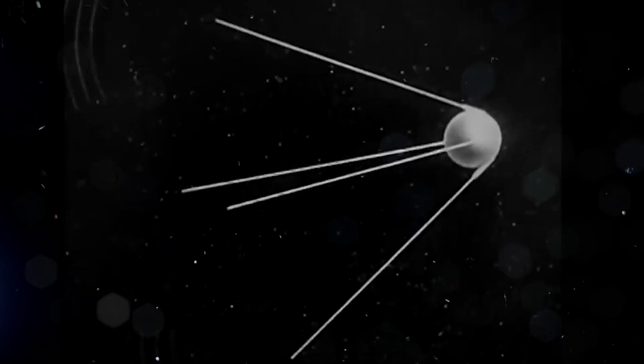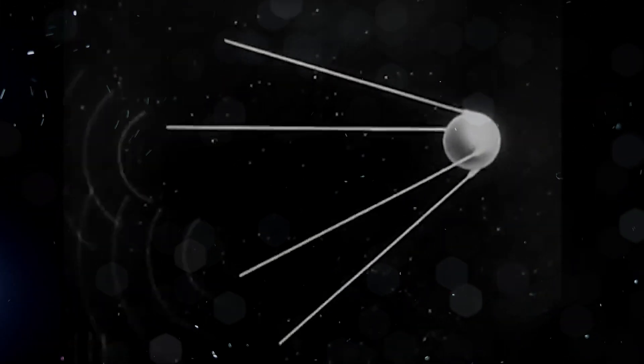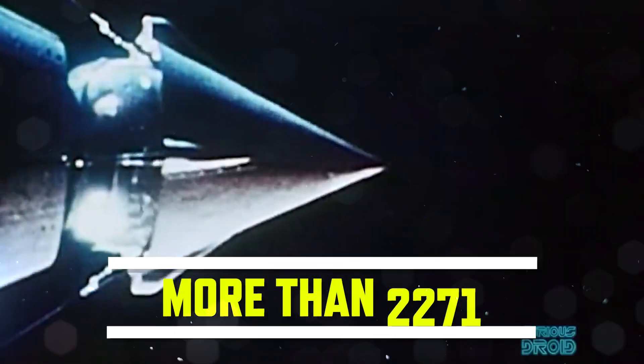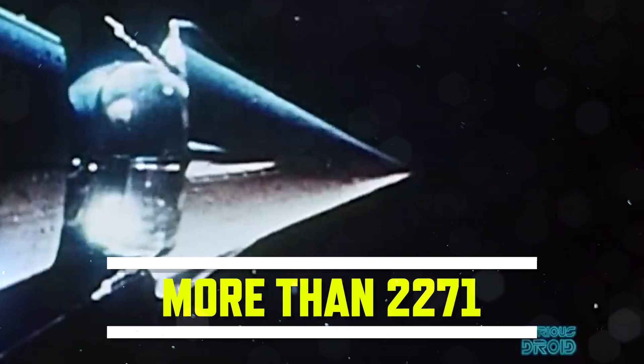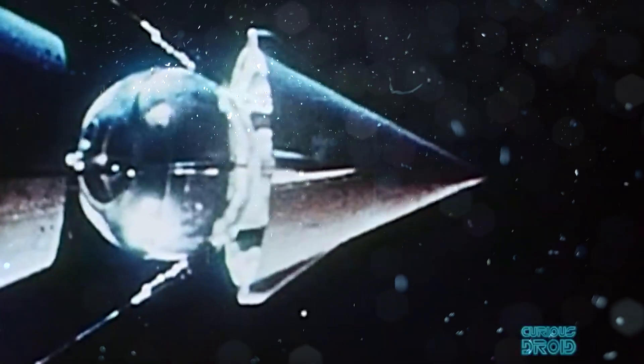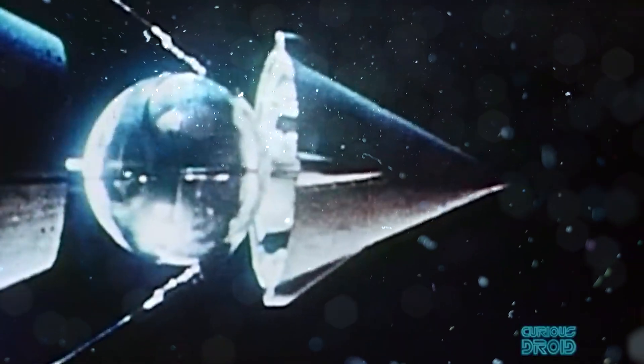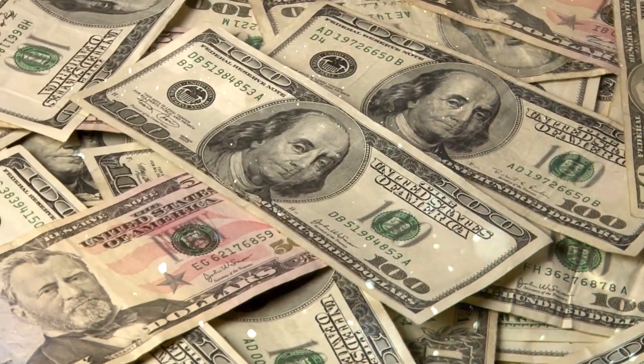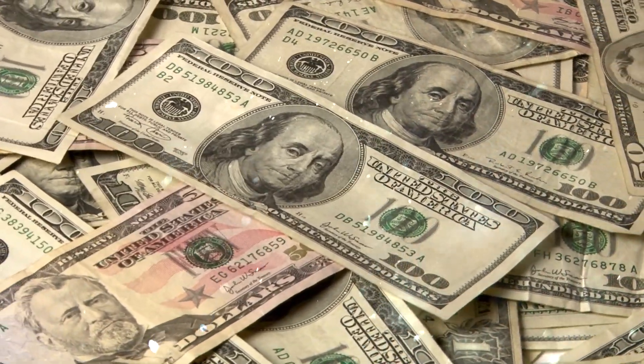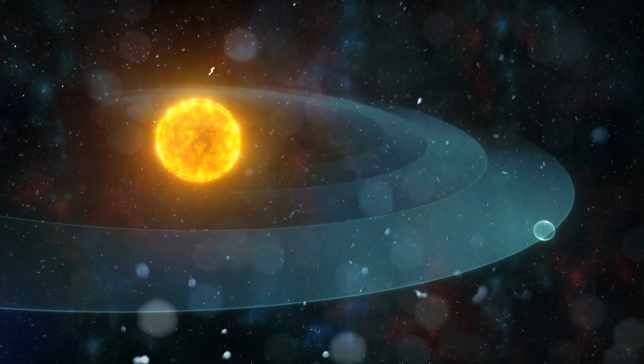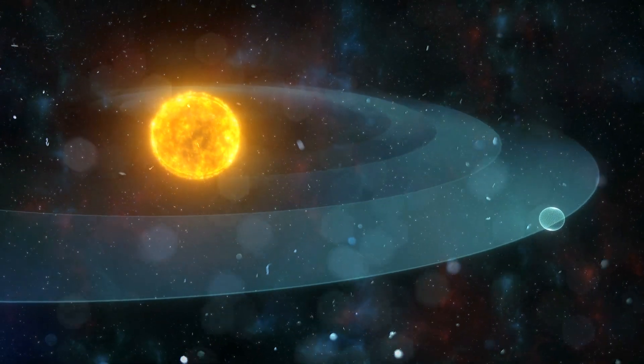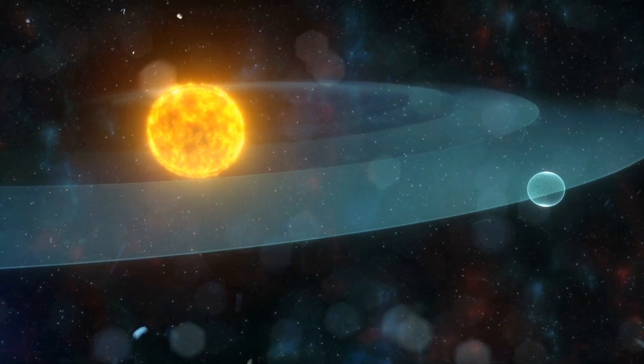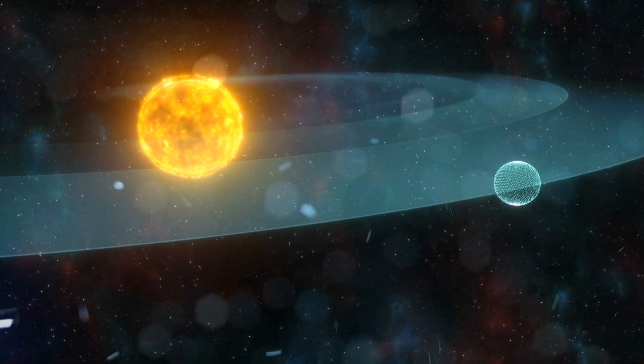But we've come a long way since then. There are more than 2,271 satellites orbiting the Earth, and an increasing number of them are now privately owned ones. As with all technology, satellites too have become a lot cheaper. You no longer have to be a superpower to launch and station satellites in orbit around the Earth.